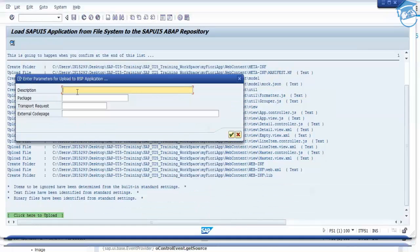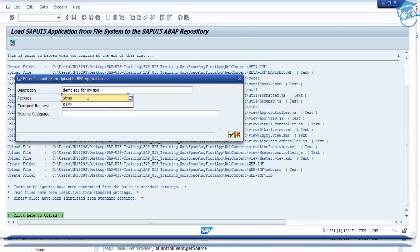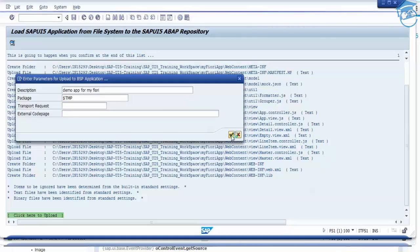Once files are displayed, you can give the description. Double click to give the description — it's a demo app for My Fury. Then you have to give the package name. You can use $TMP — that's a temporary local object. When you deploy a SAP application with a package, you will be transporting from one system to another. Now I just want $TMP, so I give okay.